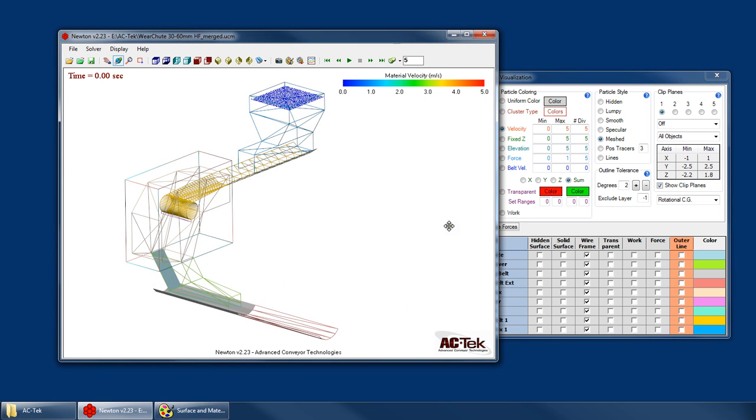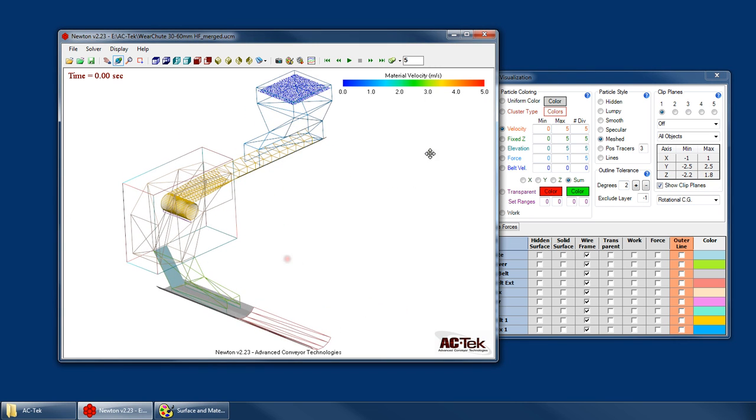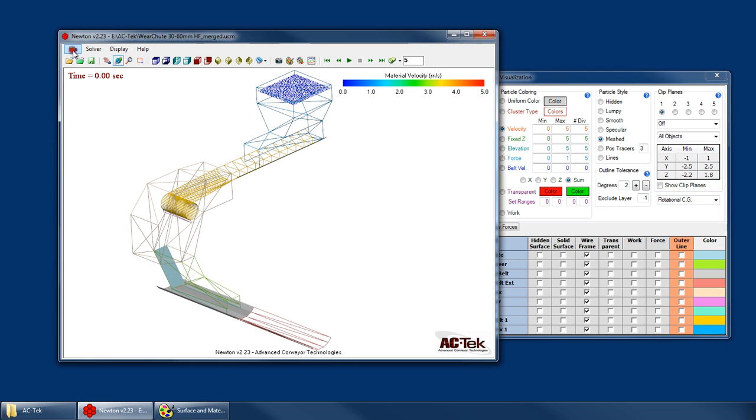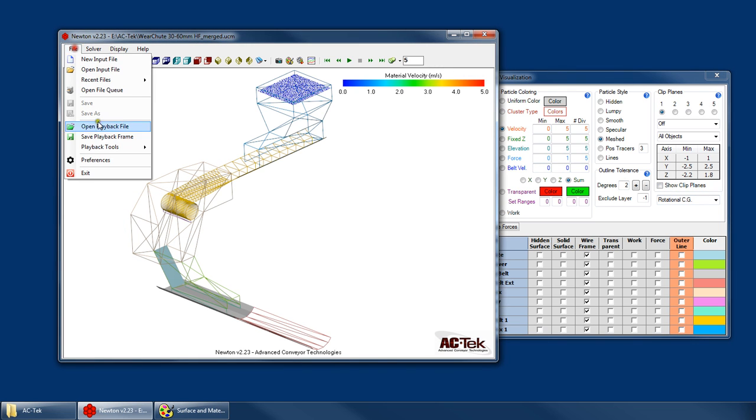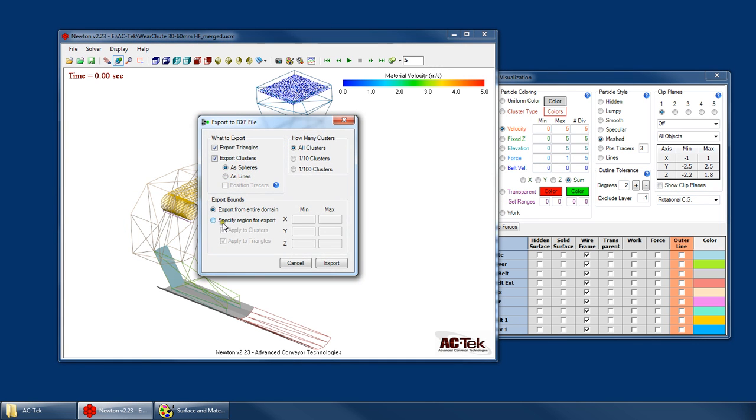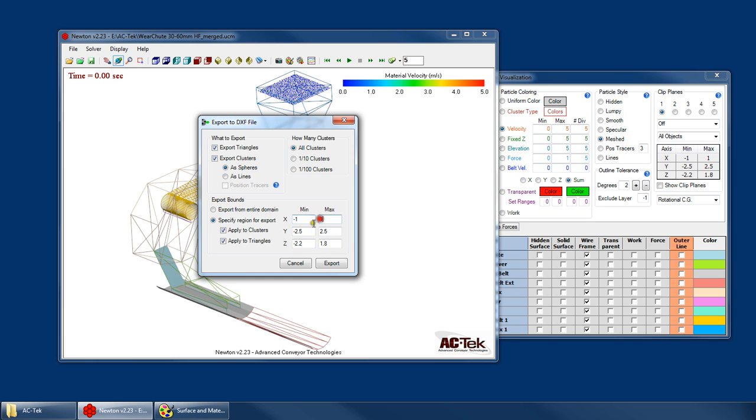So now I've got just that transfer chute. So now when I go back into my export window and I click specify region, it's going to automatically populate those values with this clip plane data. And it only does that for clip plane 1. So it's just a nice little shortcut so that you don't have to sit here and guess at what those bounds are.